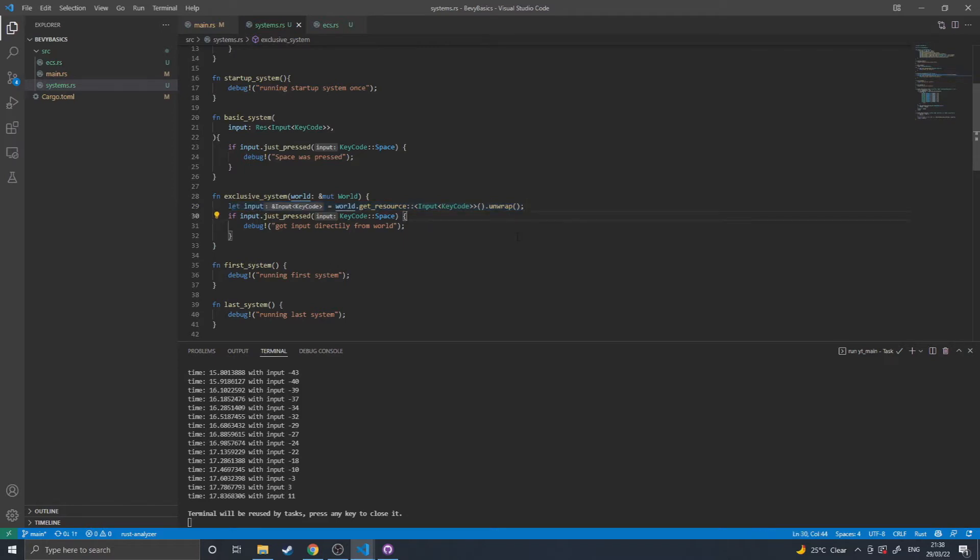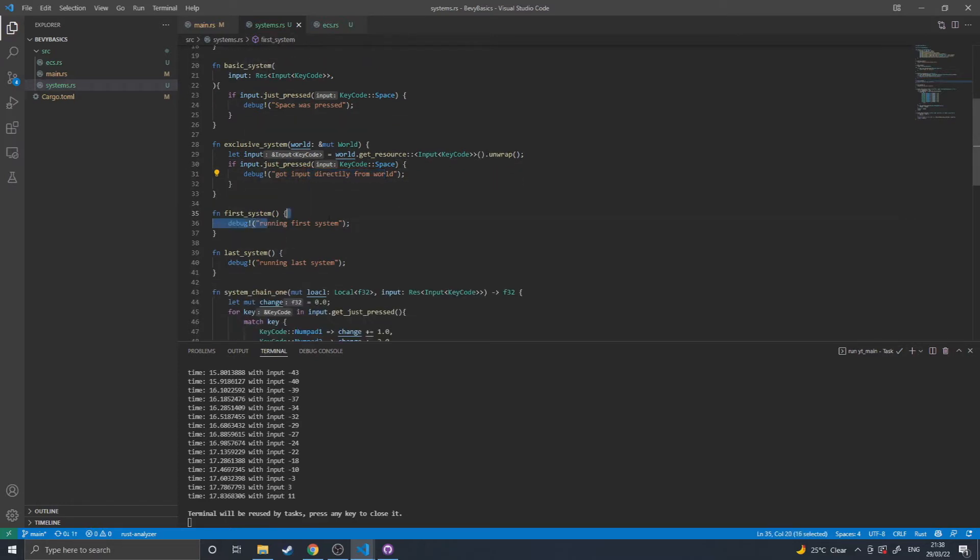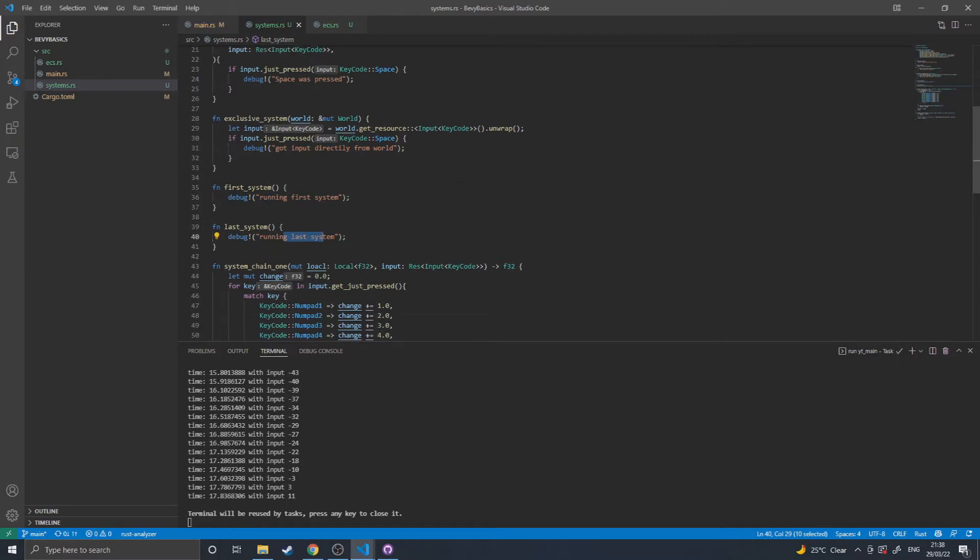which means that the exclusive system can't run at the same time as any other system because there's no way for the scheduler to know which resources and queries you are running because you are directly building them in code. And then this one just outputs directly from world that it got the input, then first and last just print first and last.